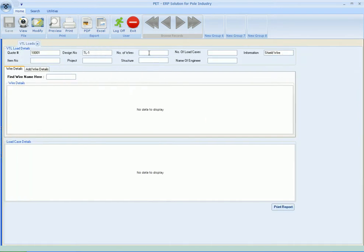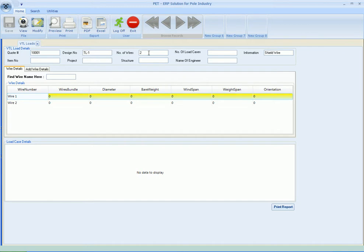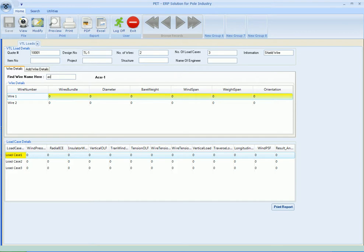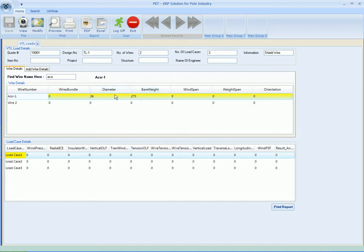Number of wires is two, number of load cases let's say three, at the shield wire position. Now we will have to enter for the first wire - wire name like ACSR. It suggests you the related wire names. If you press the tab it will give you the bare diameter, bare weight, and the wire name.